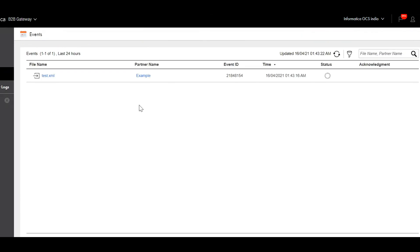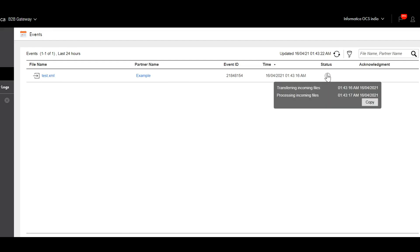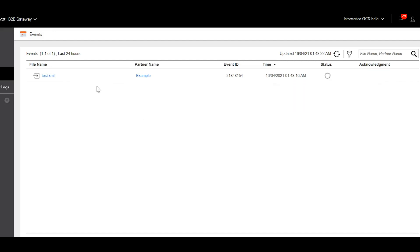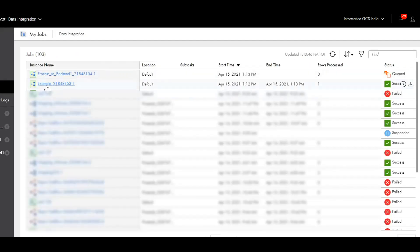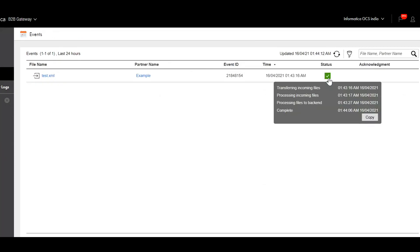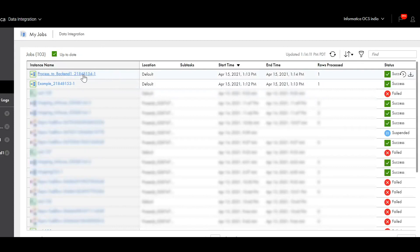The B2B Gateway event is created. The status is showing that transfer of incoming files succeeded, and then it is executing the inbound mapping. Let's go to the data integration tab to see the data integration jobs. Here we can see the first inbound mapping — it succeeded. The second process-to-backend mapping is now starting. The event is showing succeeded for all steps: transfer of incoming files, processing incoming files using inbound mapping, and then process-to-backend mapping is also completed.